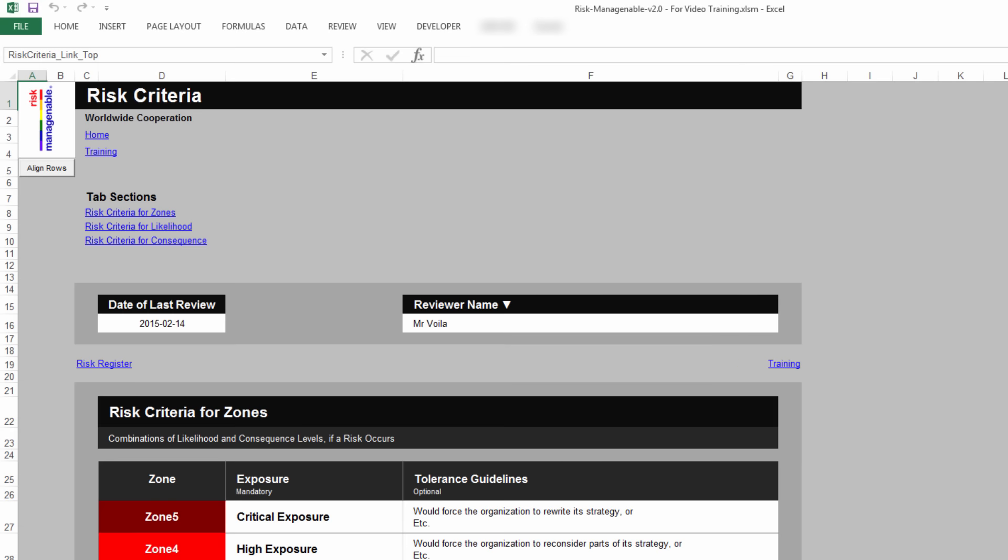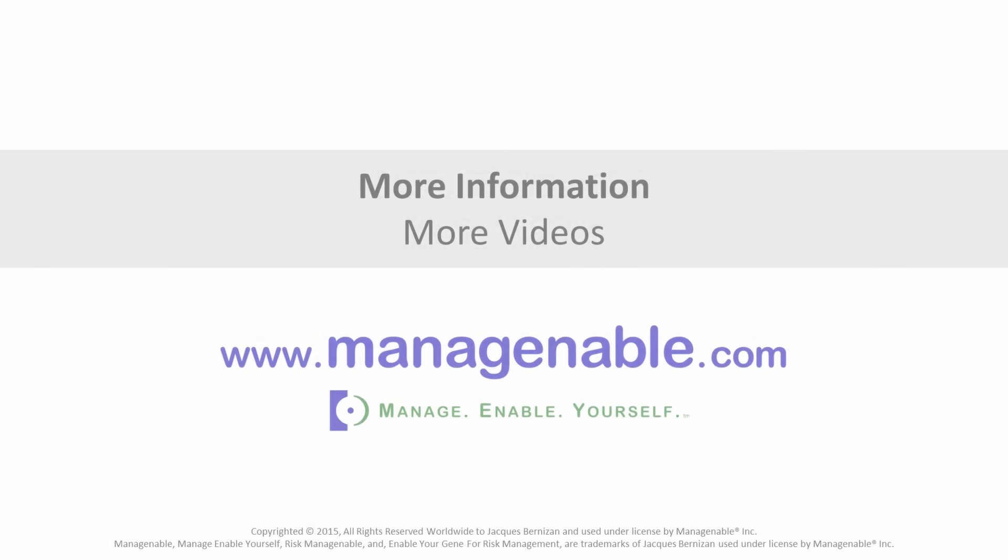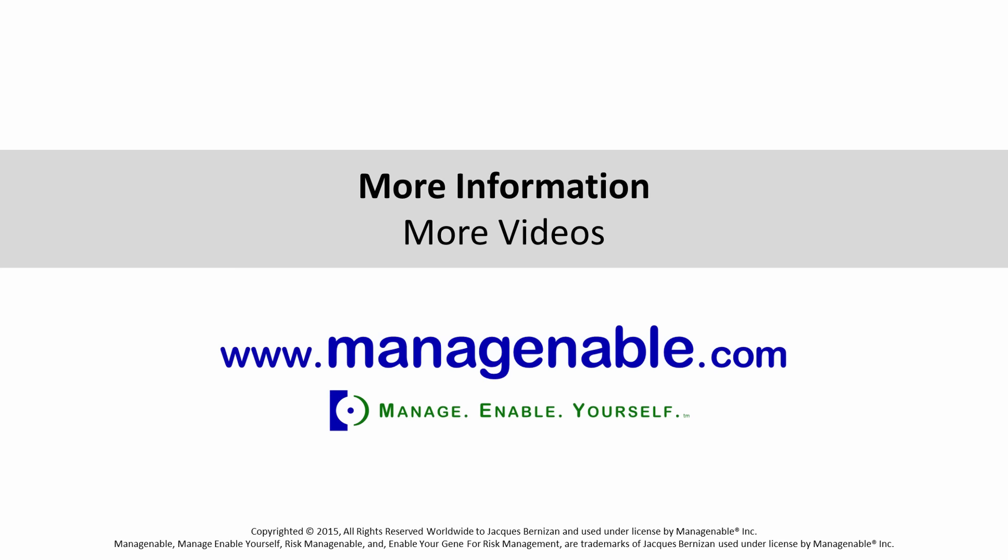In summary, the Risk Criteria tab enables you to record key information related to the Terms of Reference to evaluate risks. And that's it! For more information, please visit www.managenable.com. Thank you!